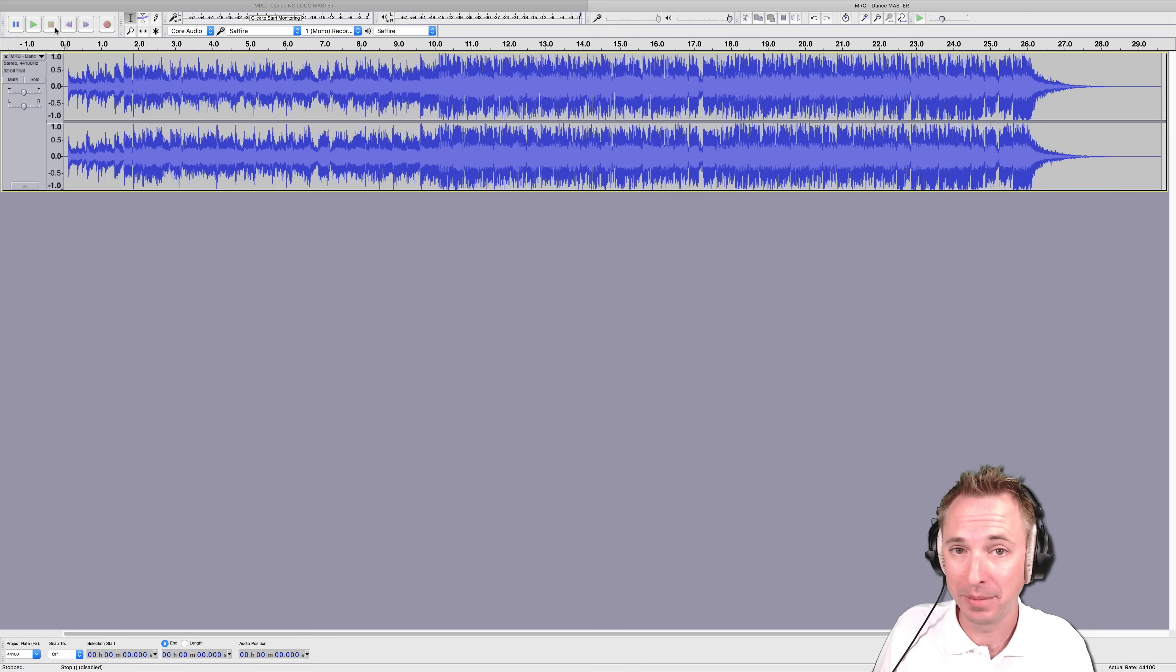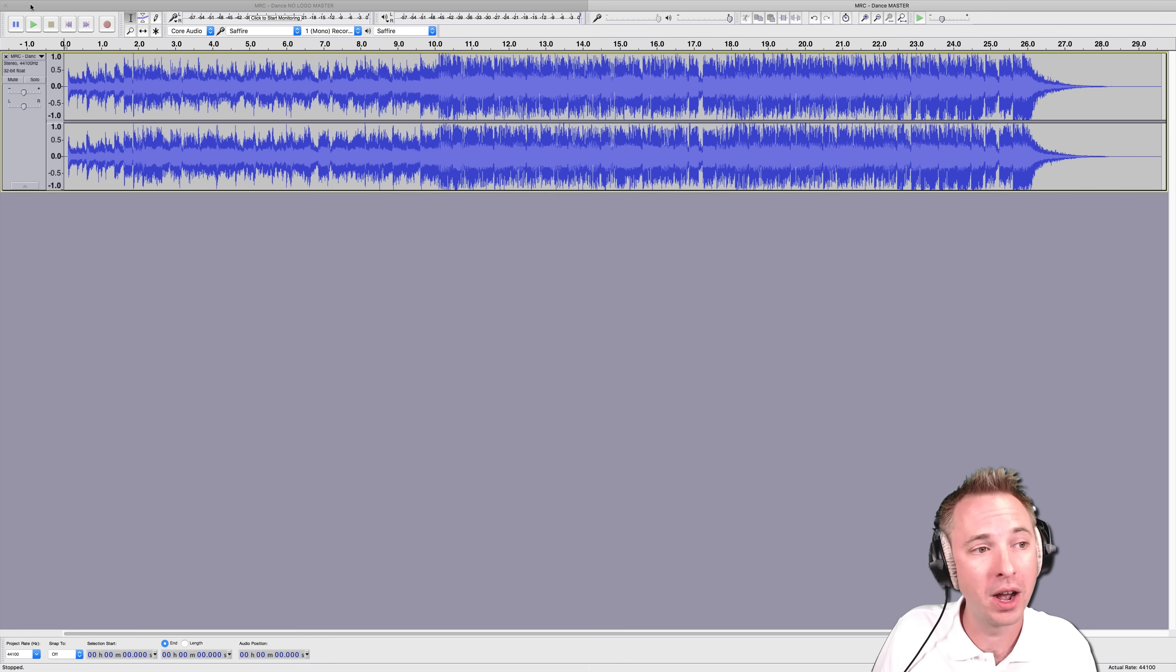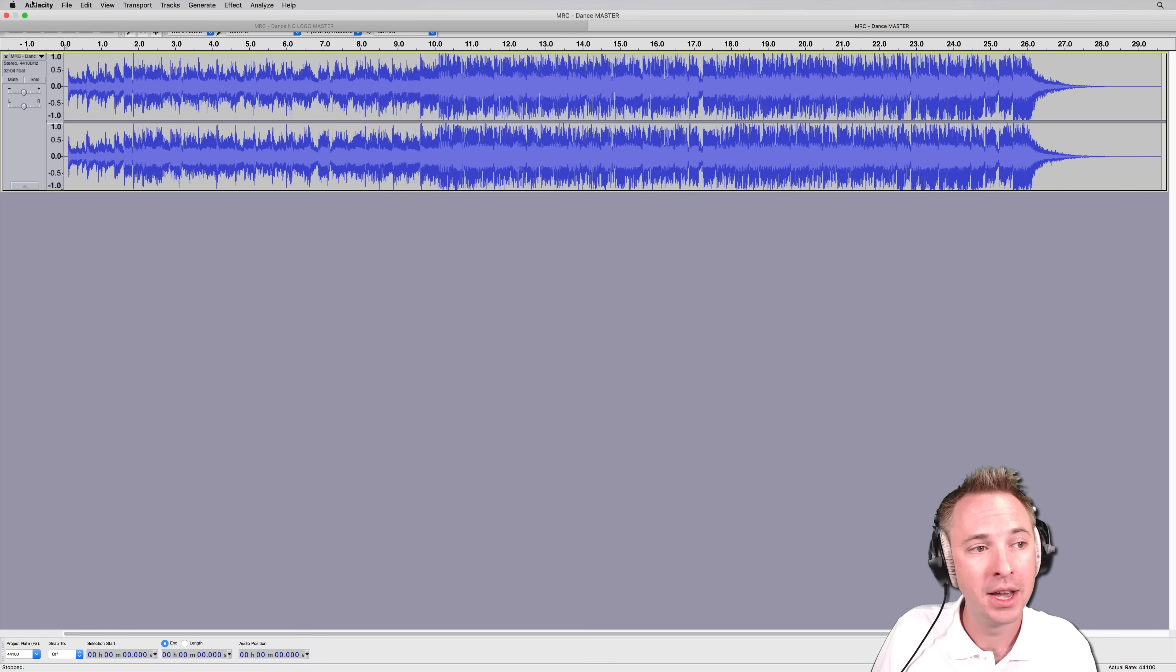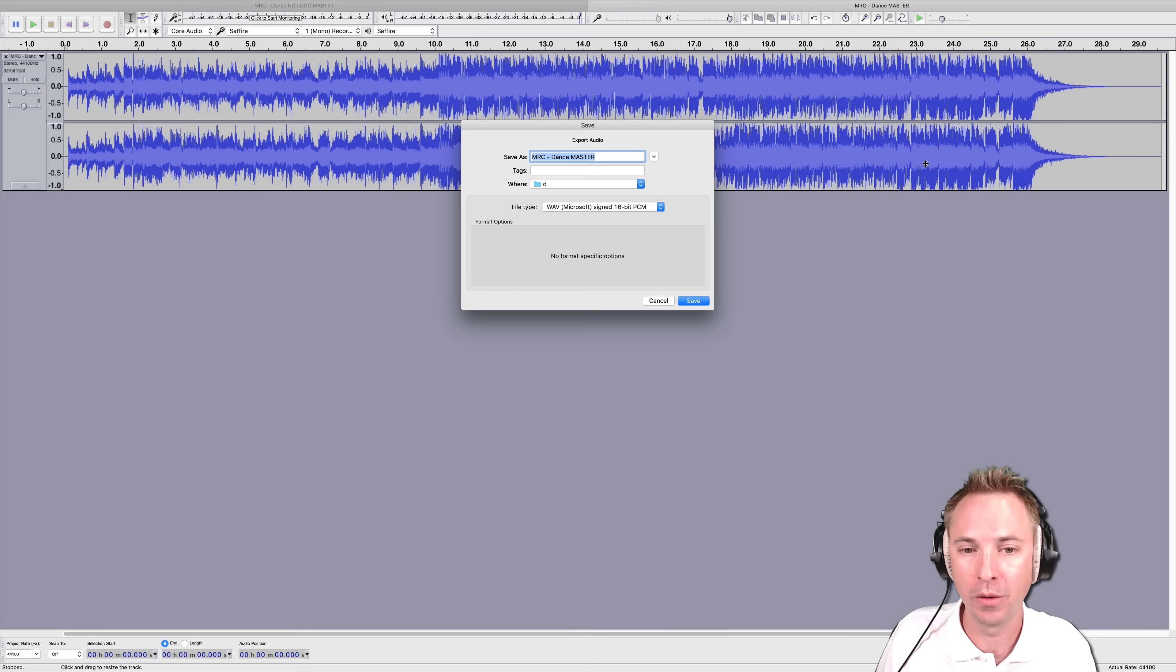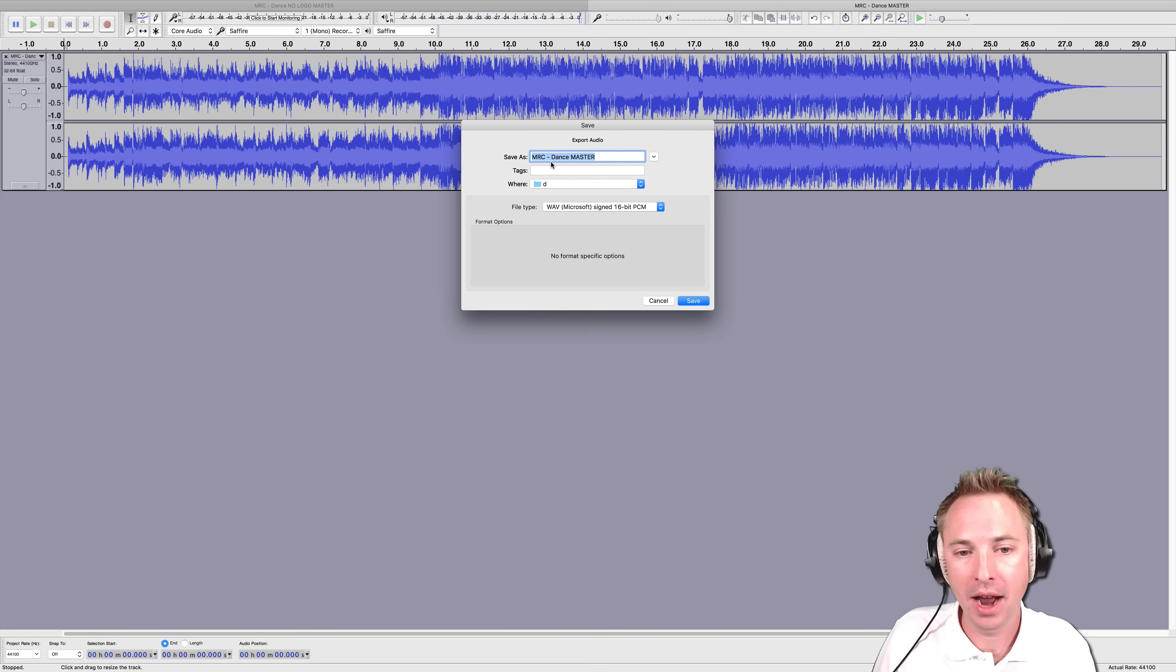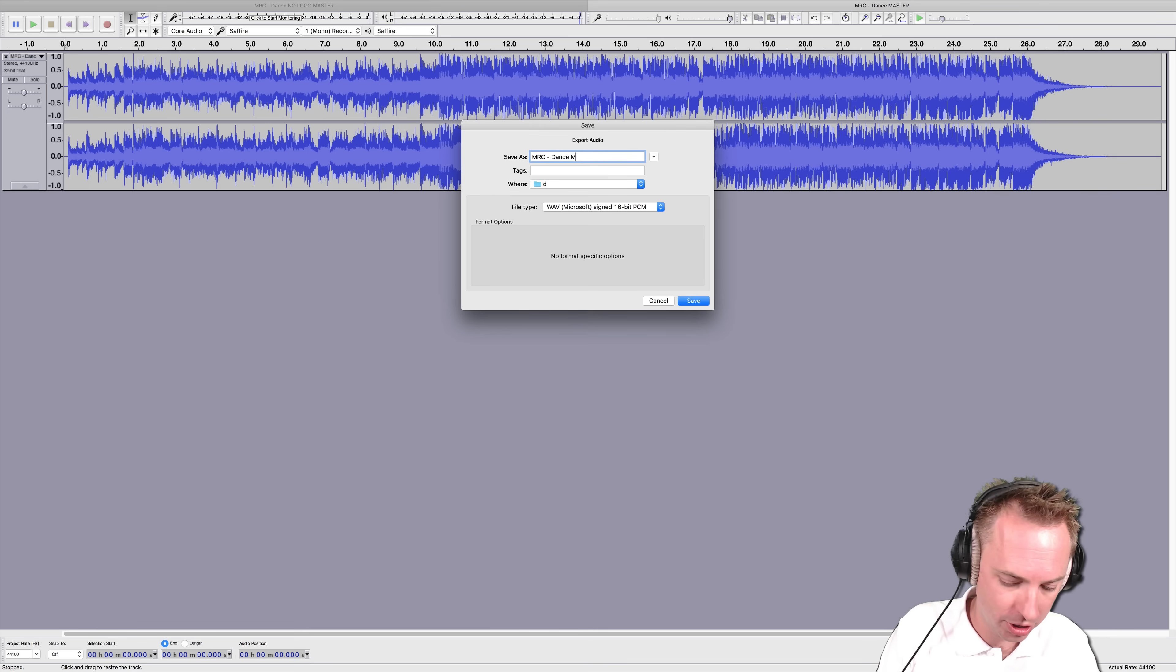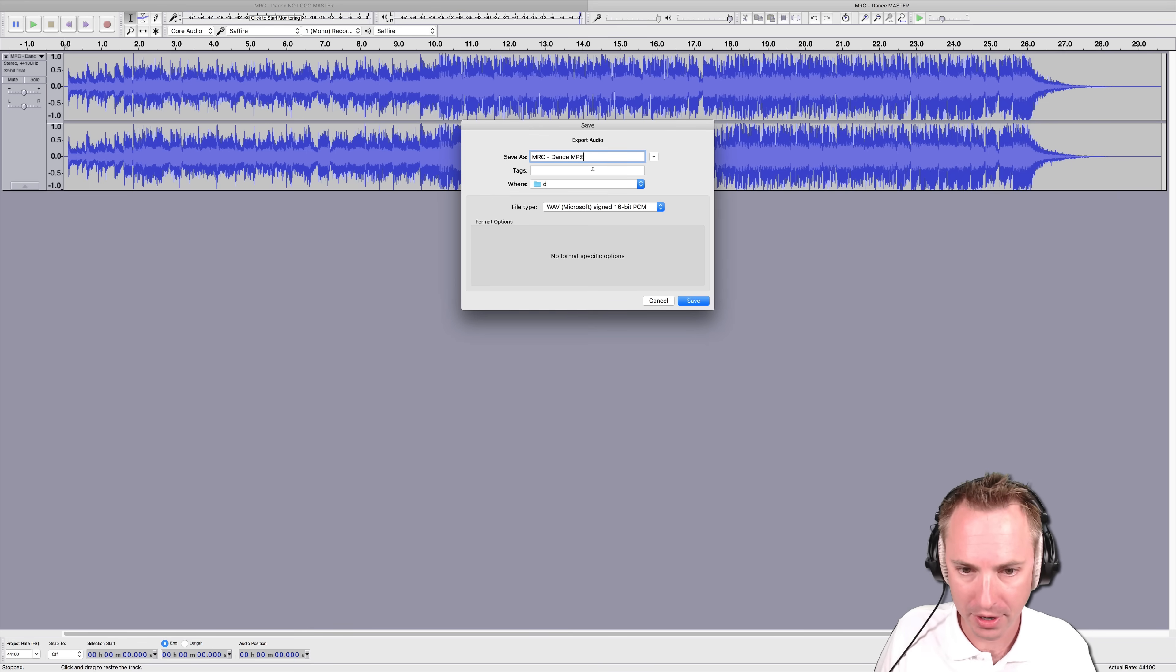I just go into the File menu and then I'd go to Export Audio, which of course is all the audio on my screen right now. And then I'm going to call it MRC Dance MP3, just so that I know I've saved it as something different.